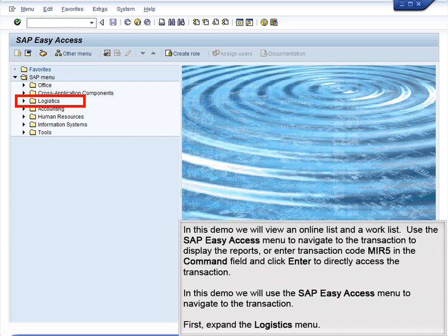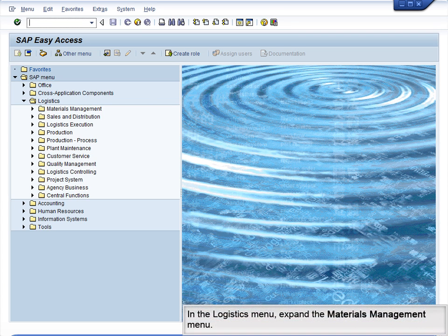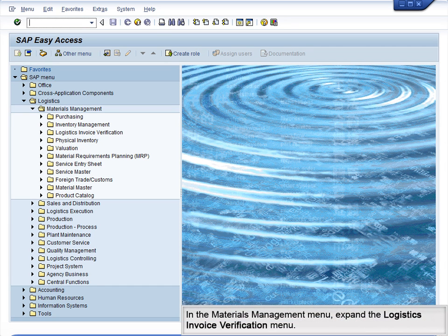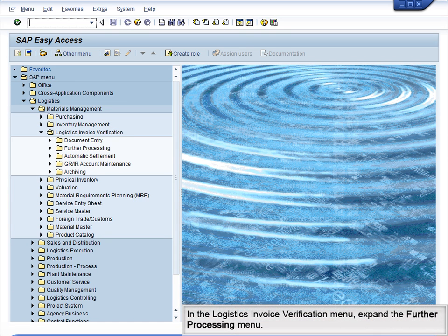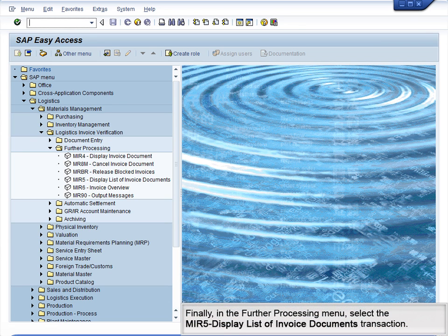In this demo, we will use the SAP Easy Access menu to navigate to the transaction. First, expand the Logistics menu. In the Logistics menu, expand the Materials Management menu. In the Materials Management menu, expand the Logistics Invoice Verification menu. In the Logistics Invoice Verification menu, expand the Further Processing menu. Finally, in the Further Processing menu, select the MIR5 Display List of Invoice Documents transaction.